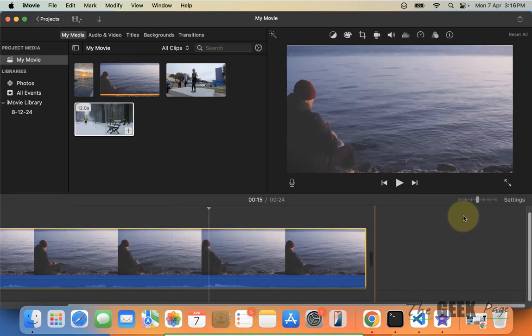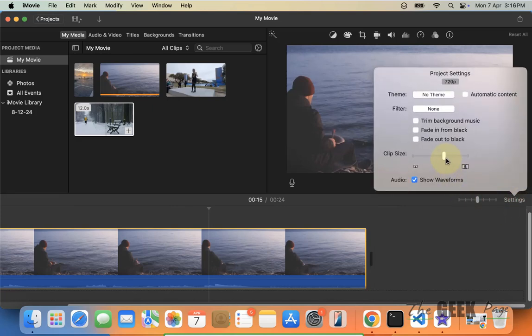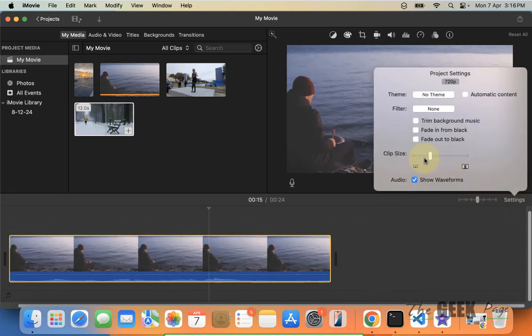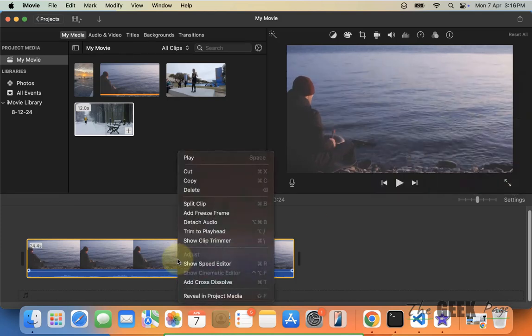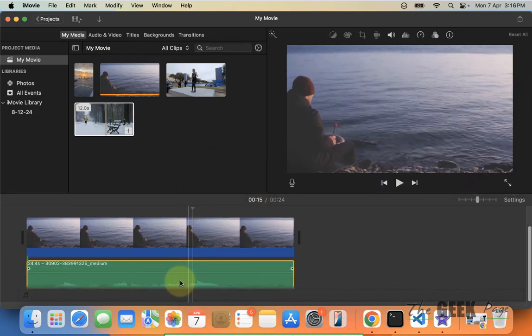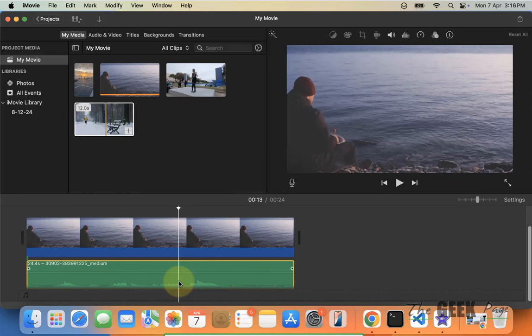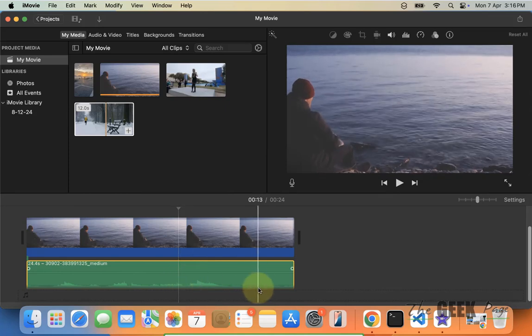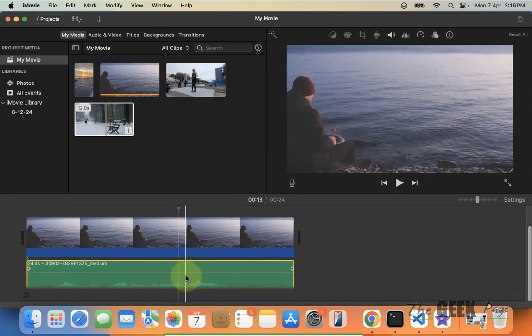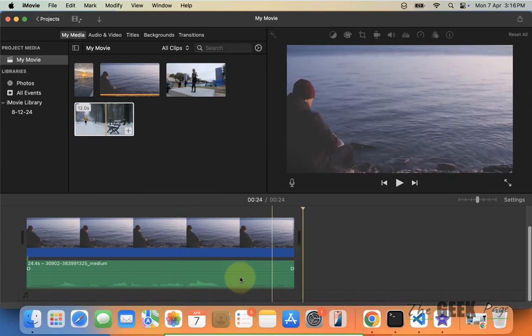First of all, let's click on settings and make the clip size big, or what you can do is right-click on it and detach audio so that you can clearly see the audio. Here is the background sound, here's the original sound which we don't want to interfere. So for this, what you have to do...